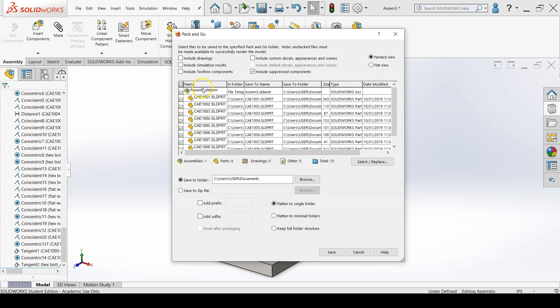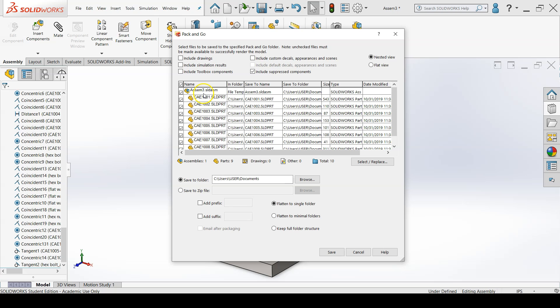Click on pack and go and you'll see all your parts and your assembly file listed. There are also some options to include drawing, simulation results, and toolbox components.